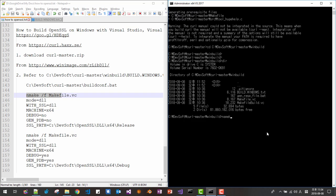And make app. Make file. BS. PC. Mode DLL. We are building DLL library with SSL. SSL DLL means we are using DLL shared library with SSL. Then machine X64. Then debug no. We are building release build. GEN PDB no.